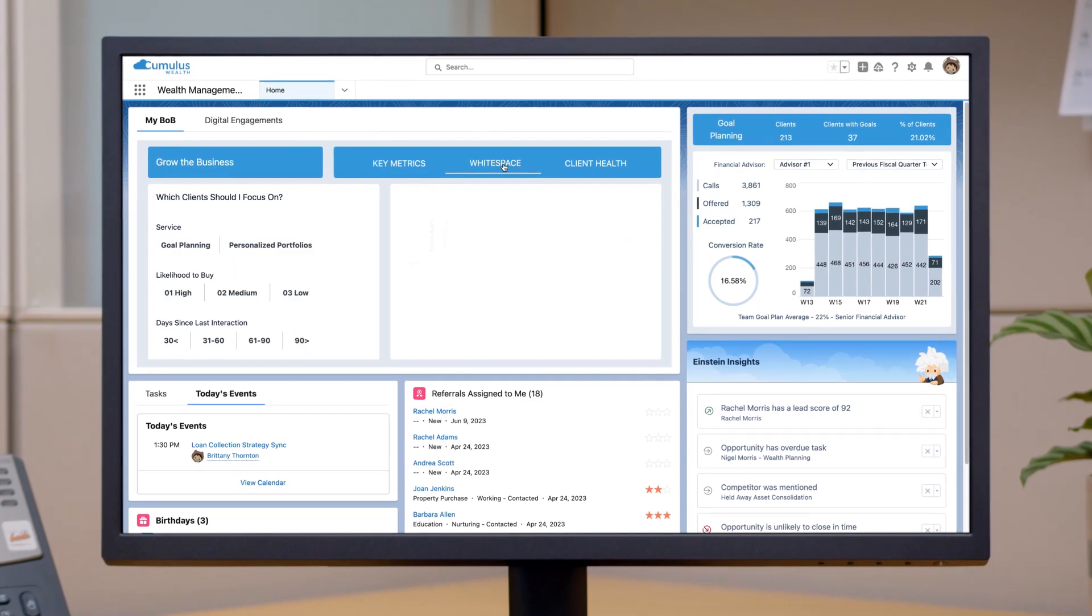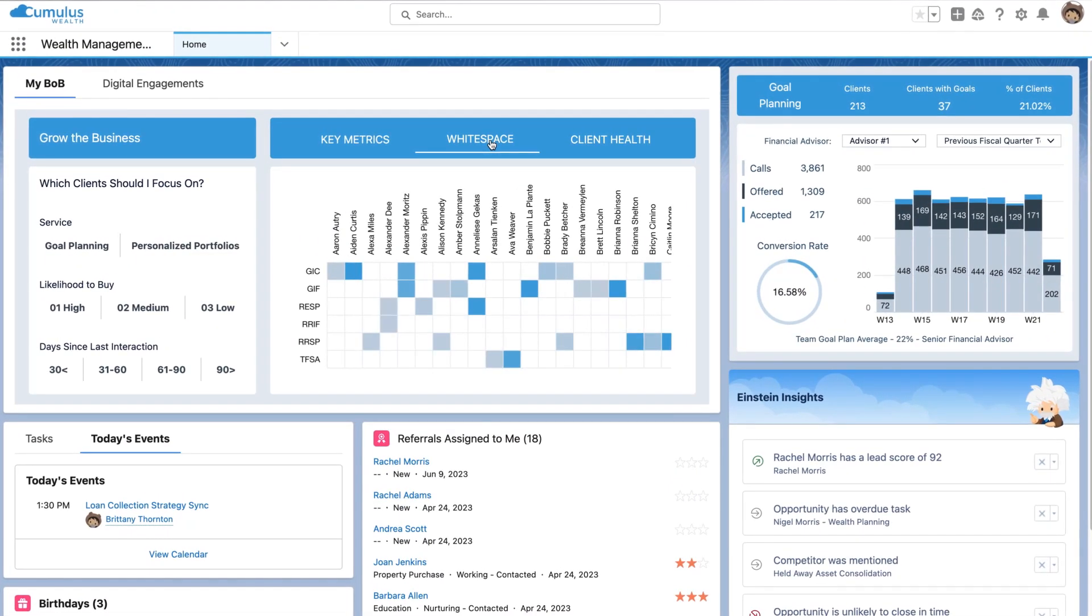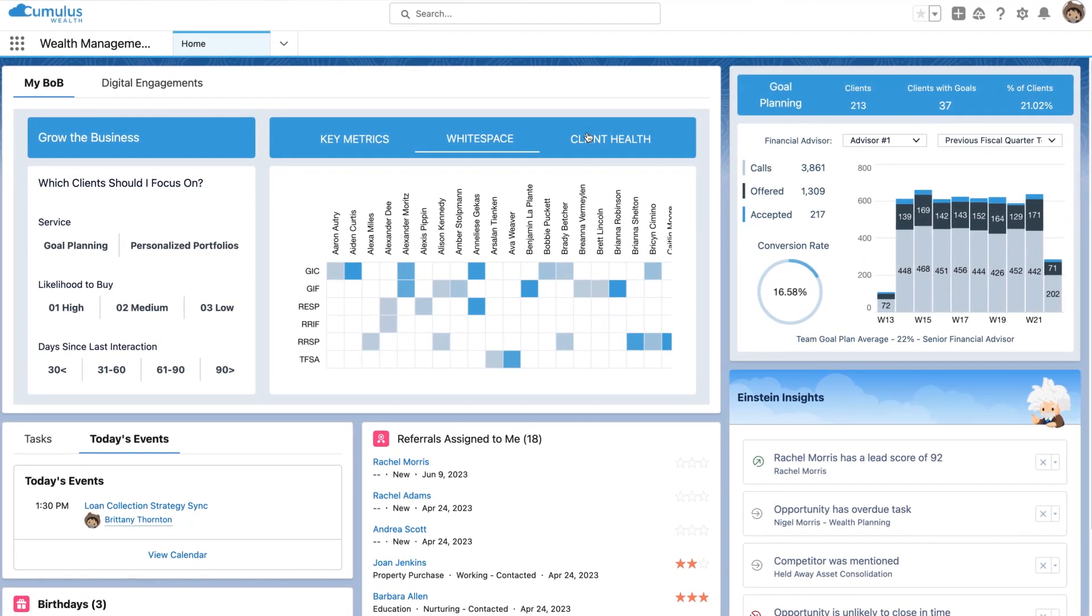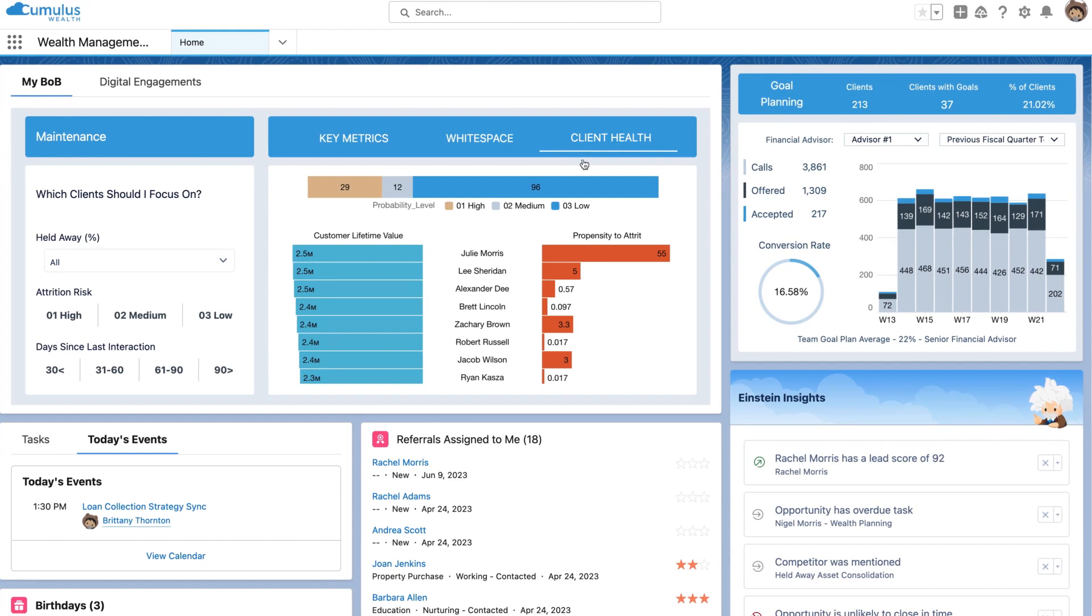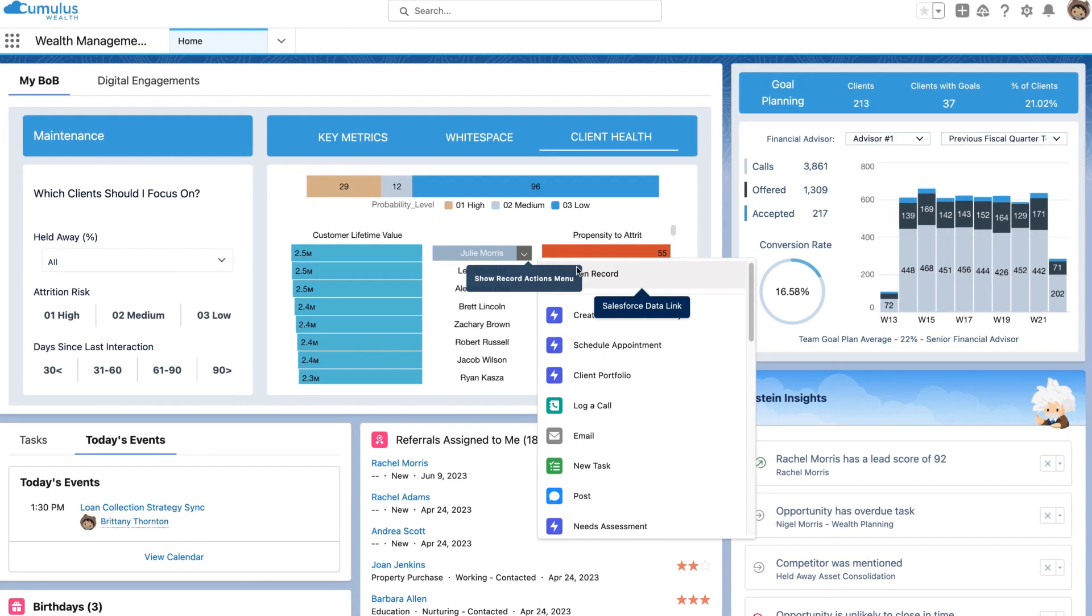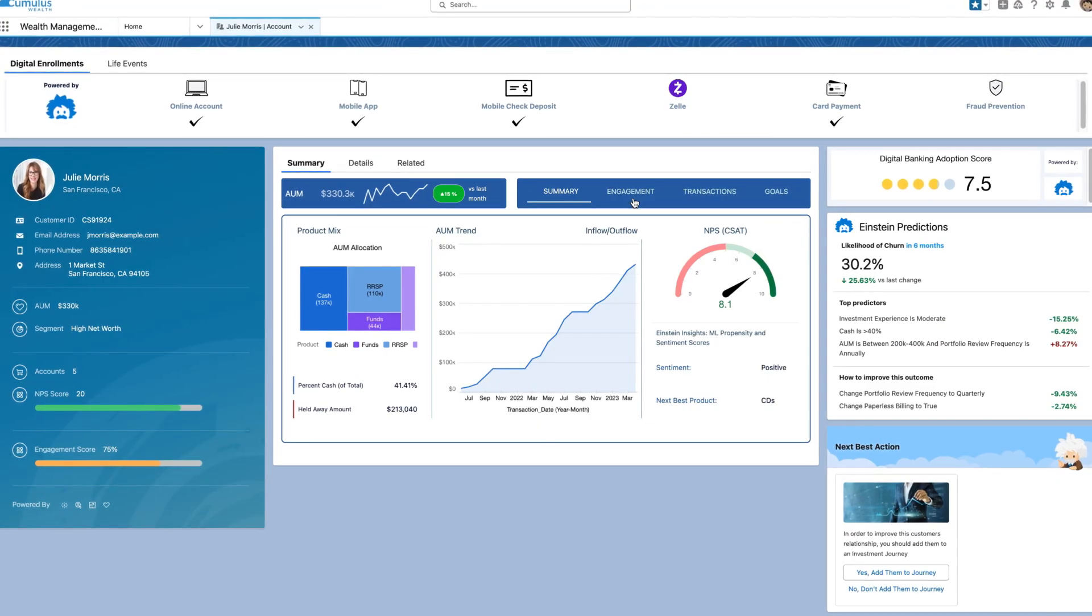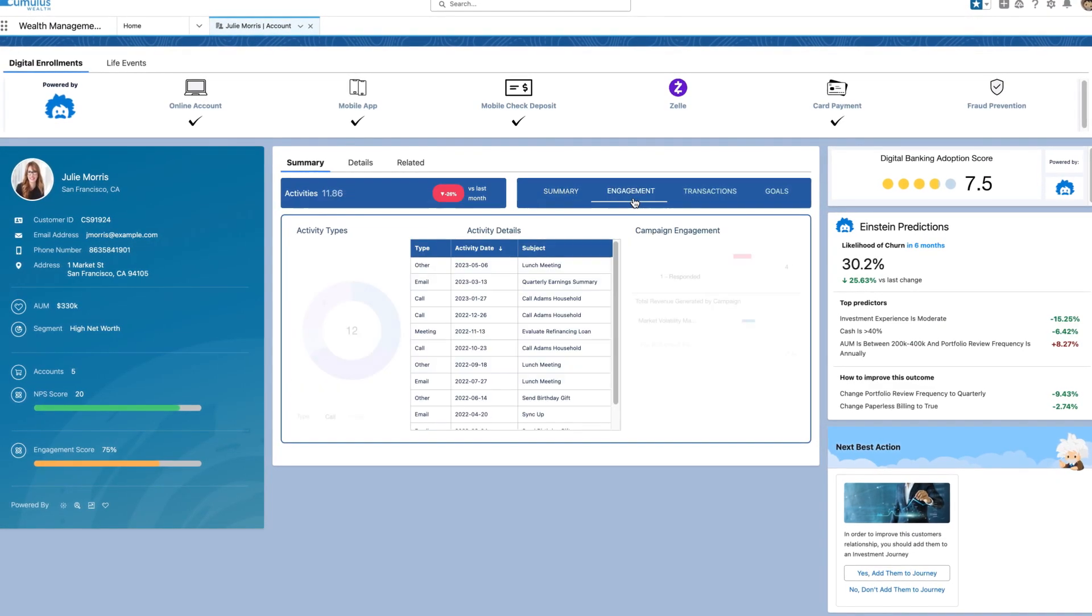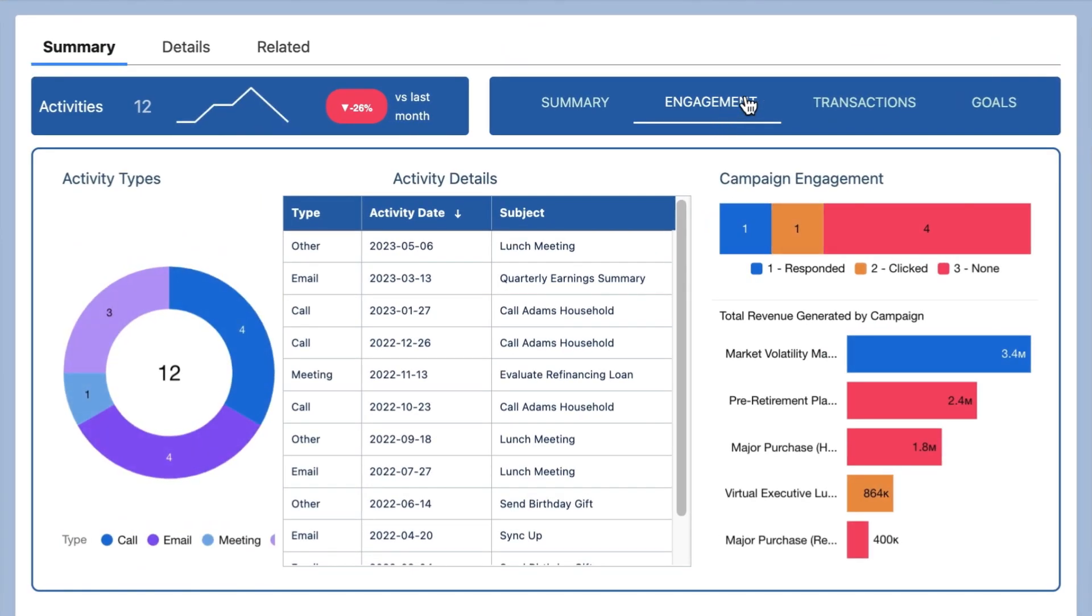CRM Analytics provides relevant insights when and where you need them. And because it's native to Salesforce, you can seamlessly take action like jumping into an account record where contextual insights provide a 360-degree view of the customer.